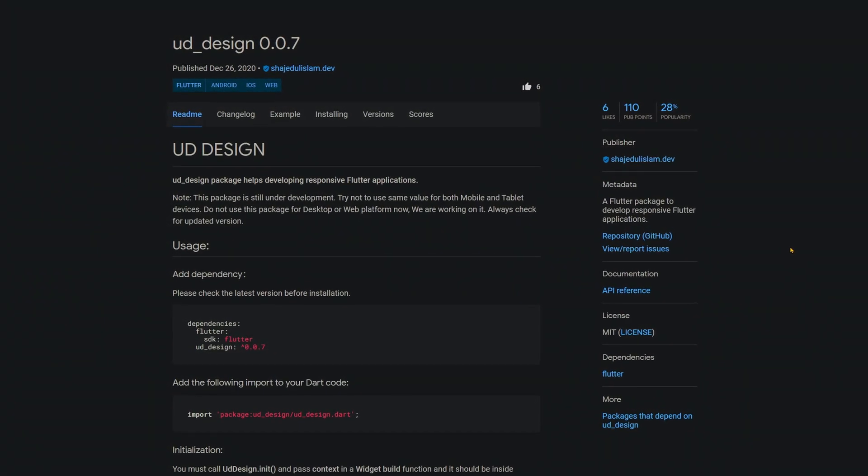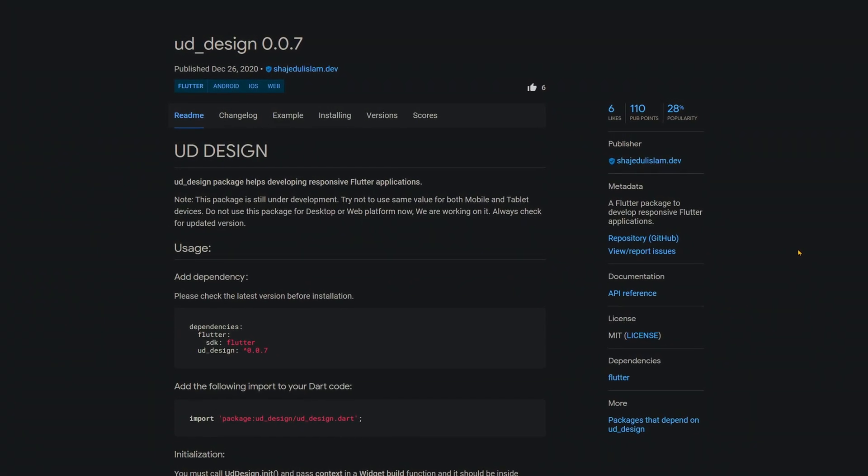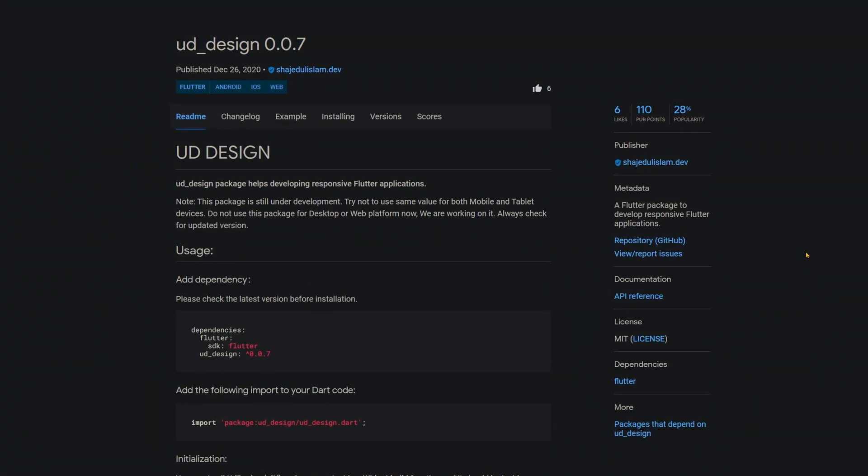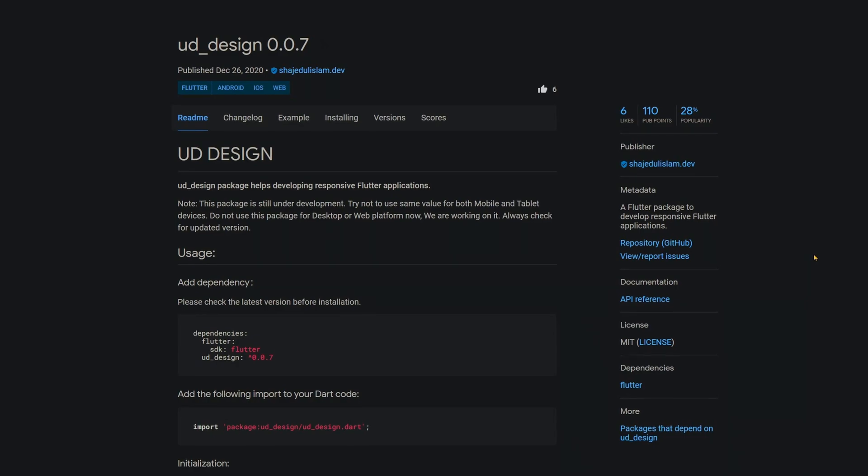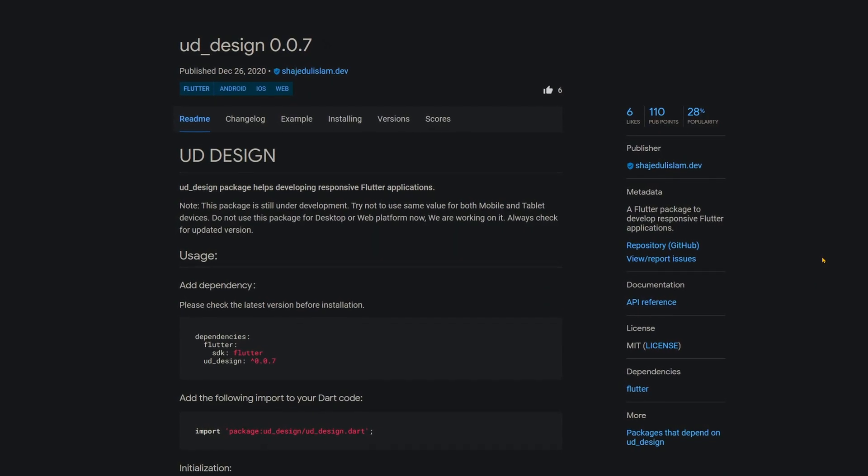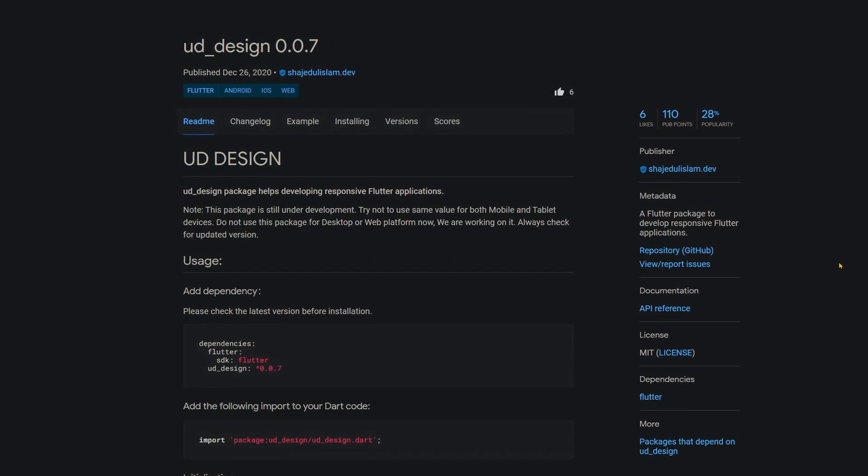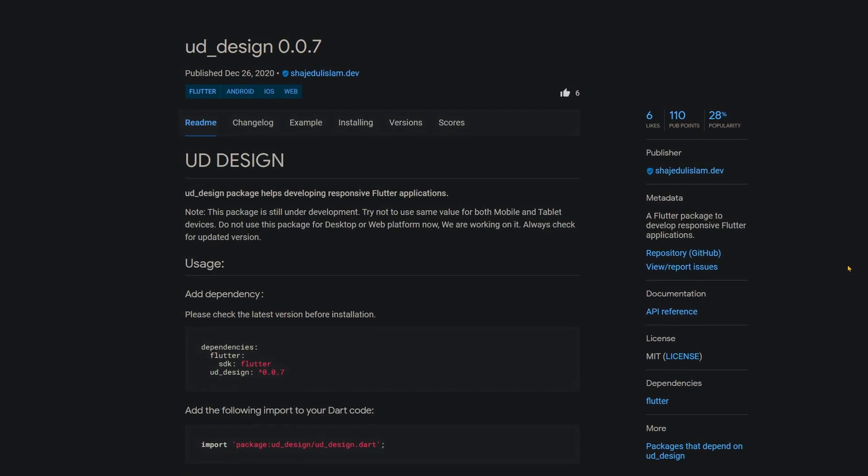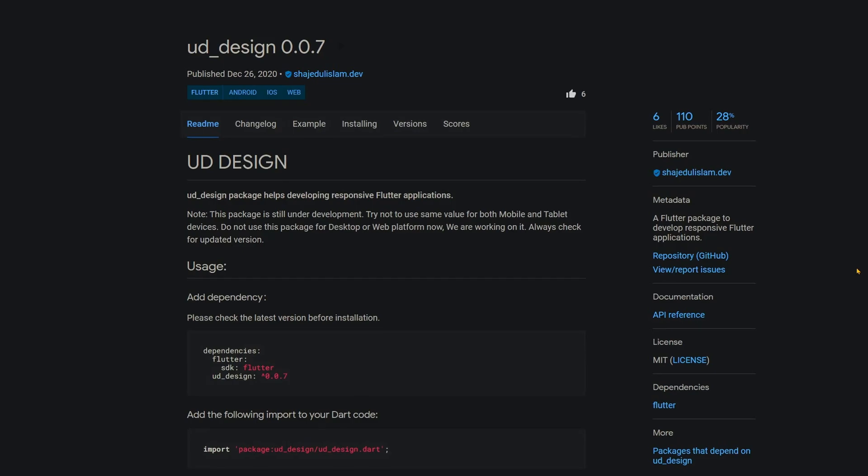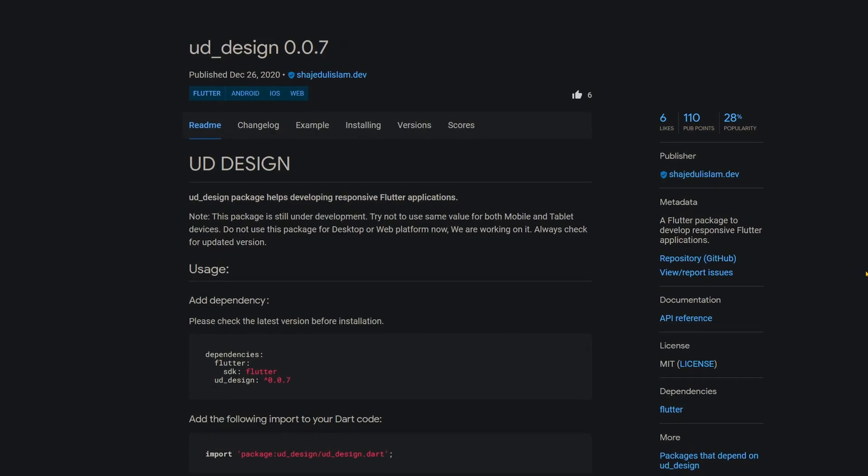Responsiveness seems to be an endless topic in Flutter, so here we have another framework for creating responsive Flutter applications and this one is called UD Design.